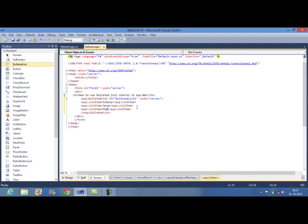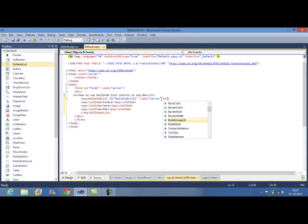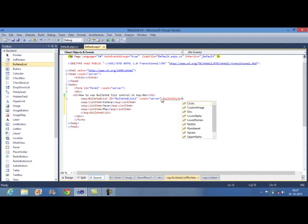To specify the bullet type to be used to display the list item in a Bulleted list control, you need to use Bullet Style property. Add the Bullet Style property and you can use different styles of your bullets. I am using the style as circles.